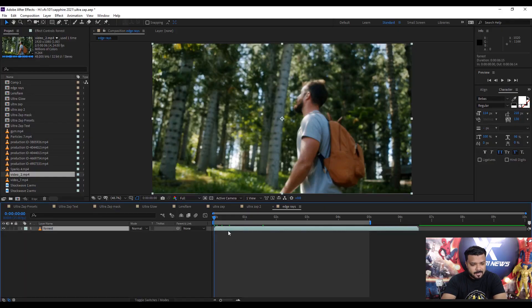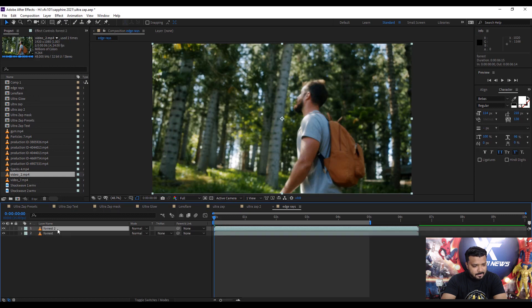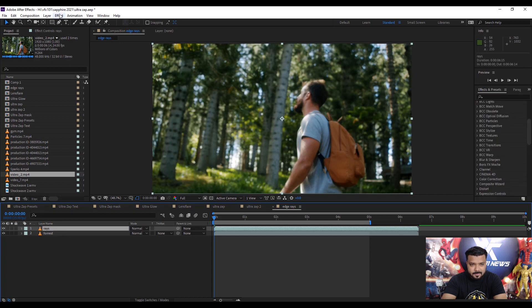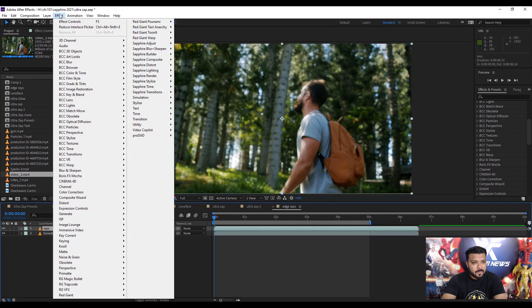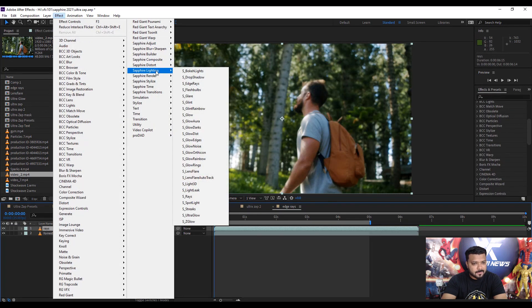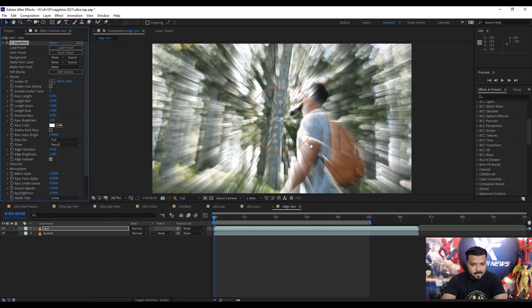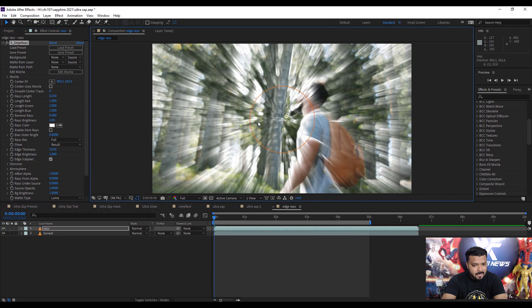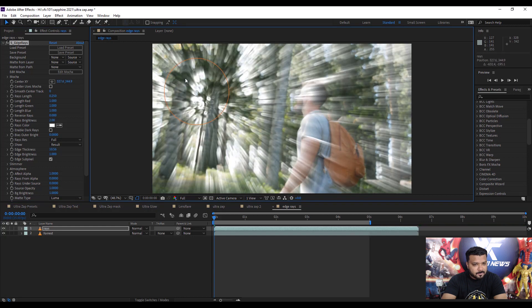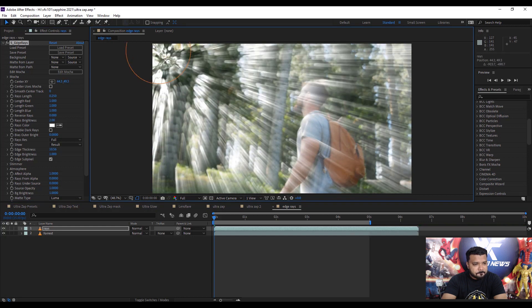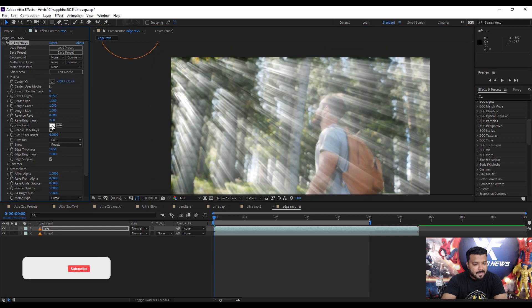Start with Age Rays. Simple: select the layer, duplicate it by pressing Ctrl+D, and change the layer name to Rays. Go to the Effect menu, Sapphire Lighting, and click Sapphire Age Rays.